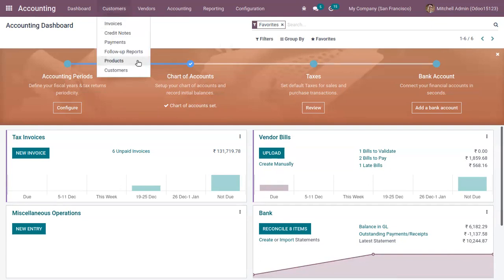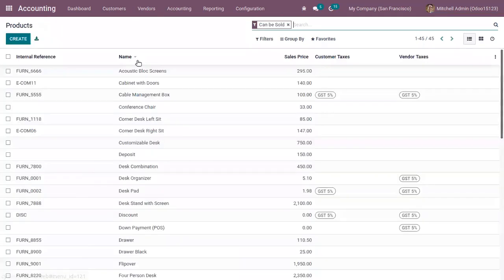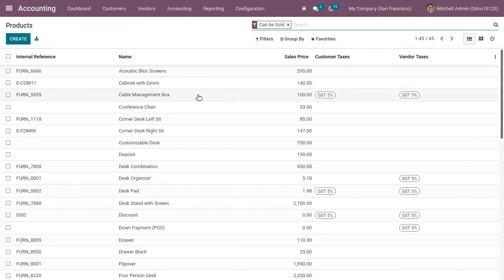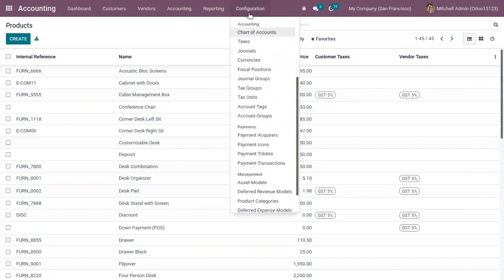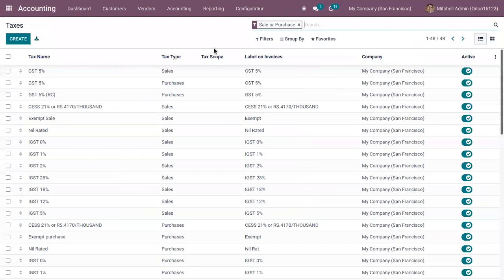In this video, let's see how we can handle the specific use case where you need to handle two prices — tax excluded and tax included — on the product form within the same company. Let's open the tax configuration where you can find all the taxes created.